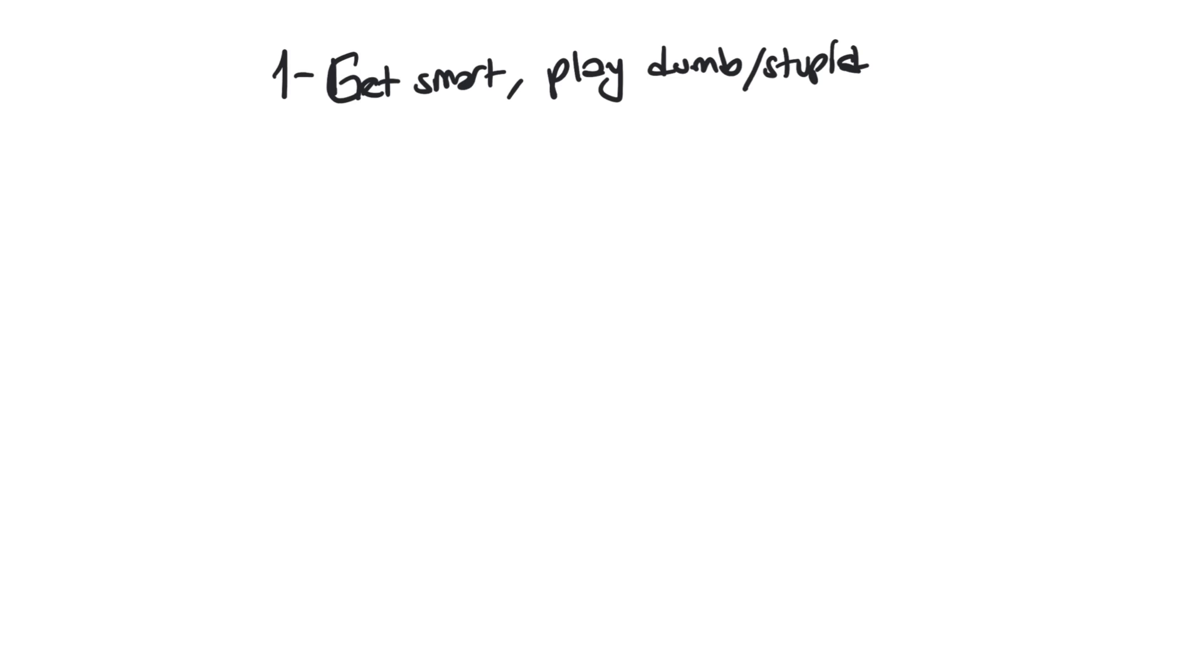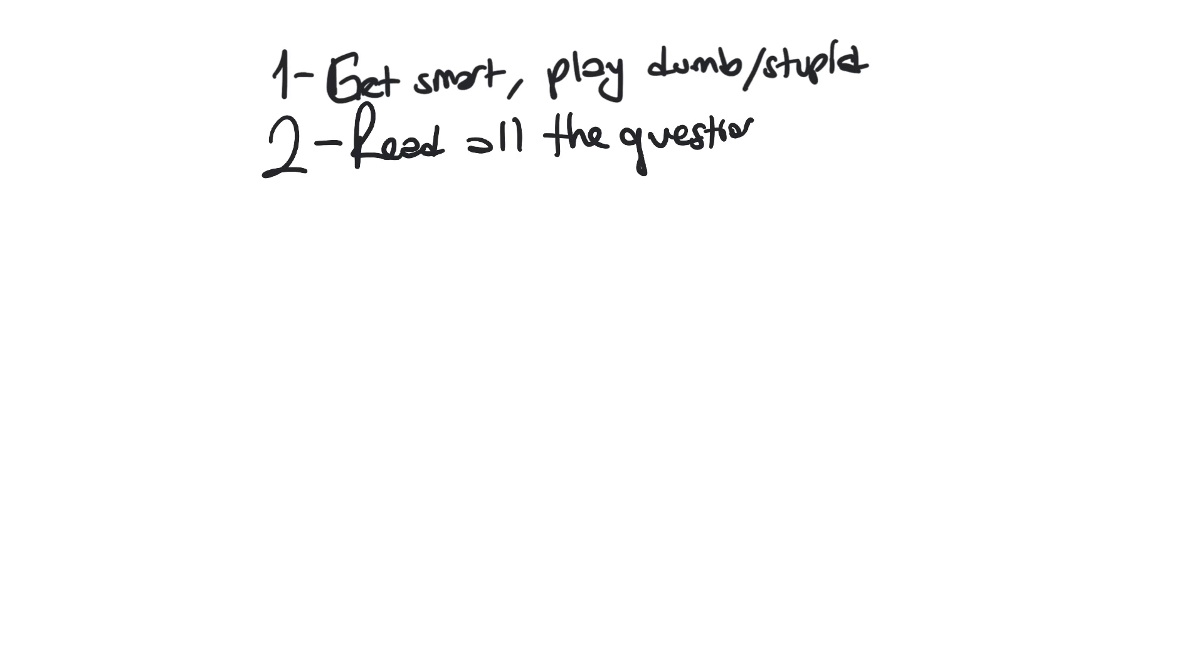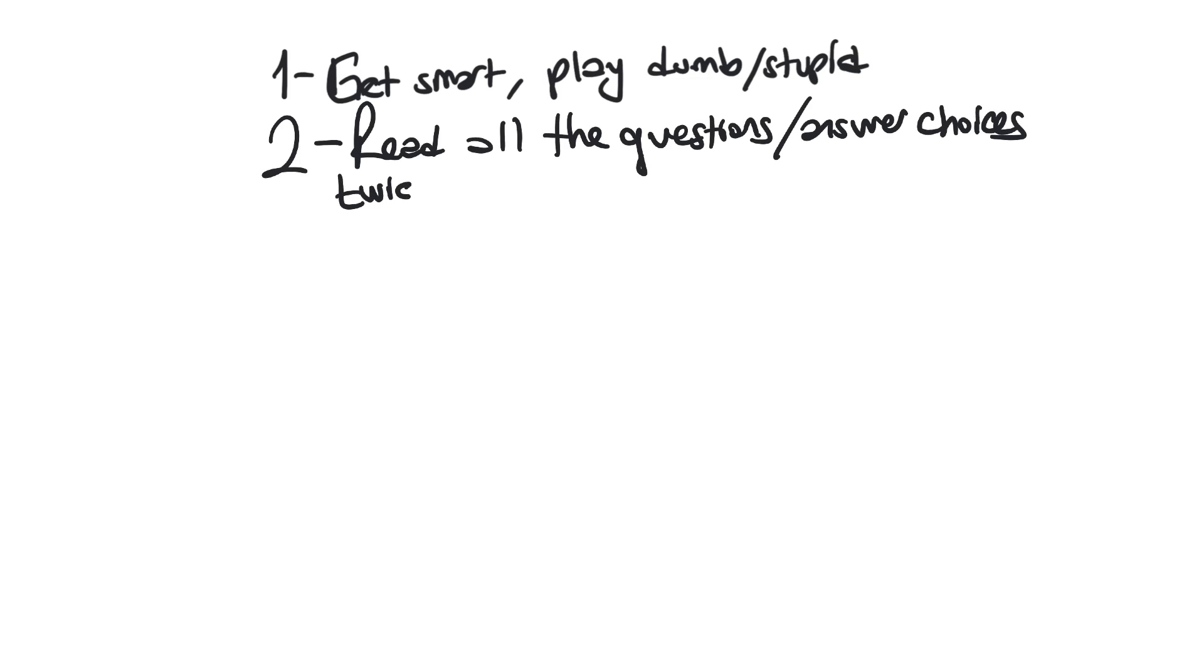Stick to the question as written and don't read extra things into it. Again, this is not a real world, this is just an ideal world and theories. Second one is read all the questions and answer choices. How many times? Maybe two times, three times, four times, at least twice before you answer the questions.